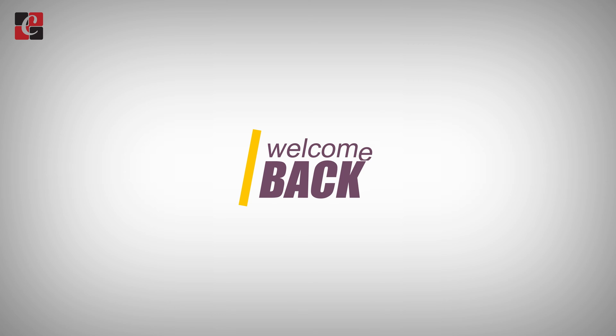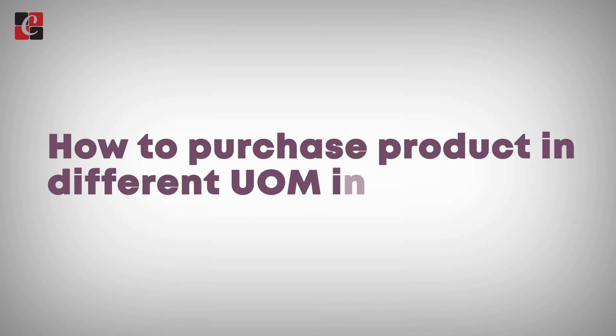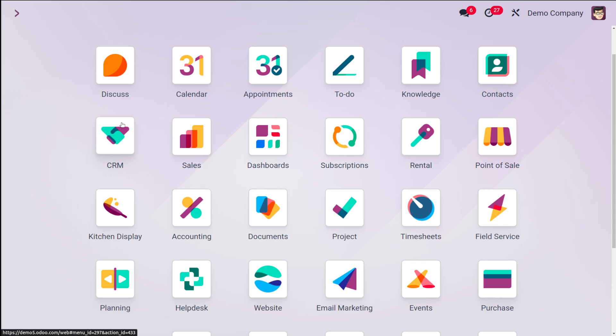Hello dear viewers, welcome back to Cybrosis. Today in this video I'll show you how to purchase products in different units of measure. It's really simple to do, so let me take you through that.